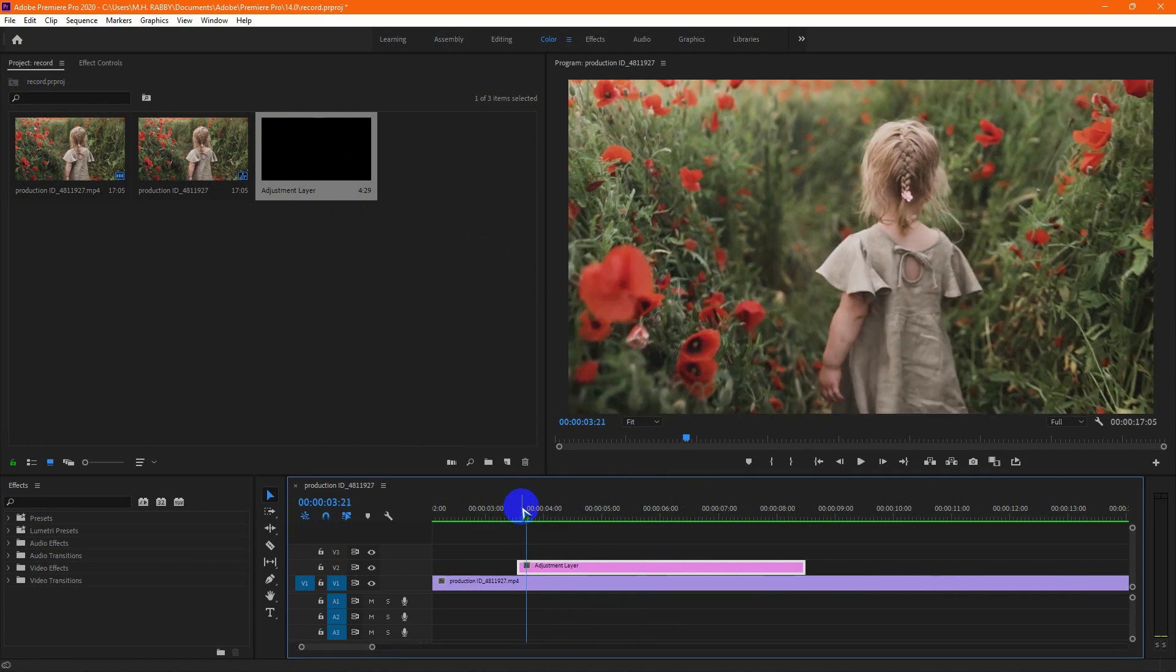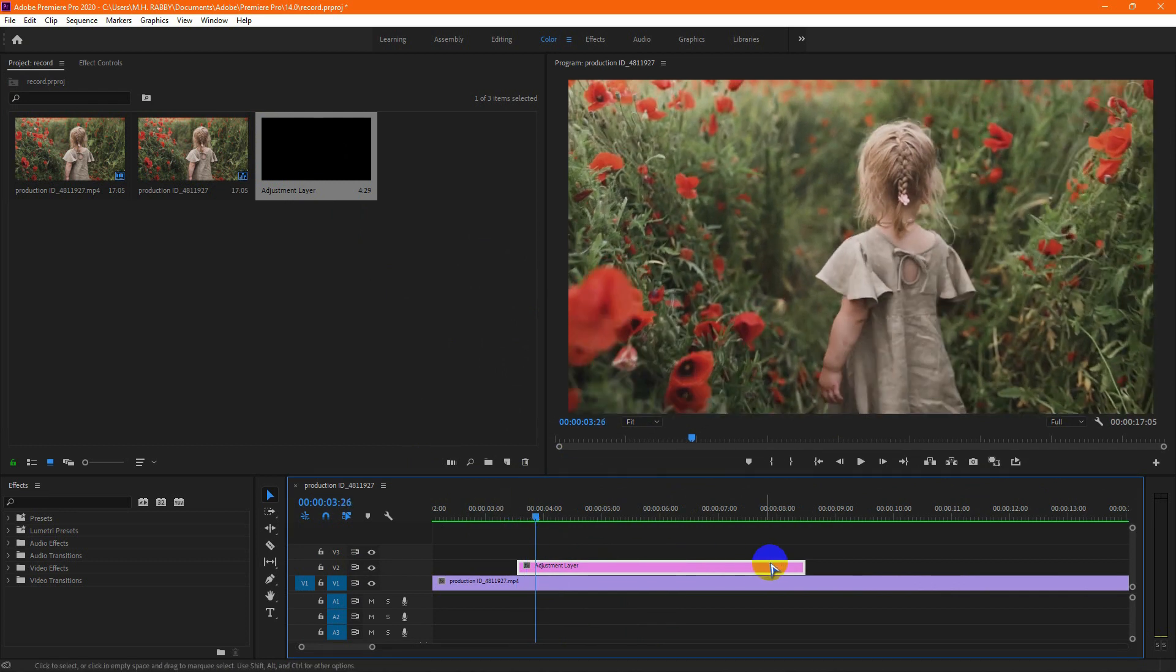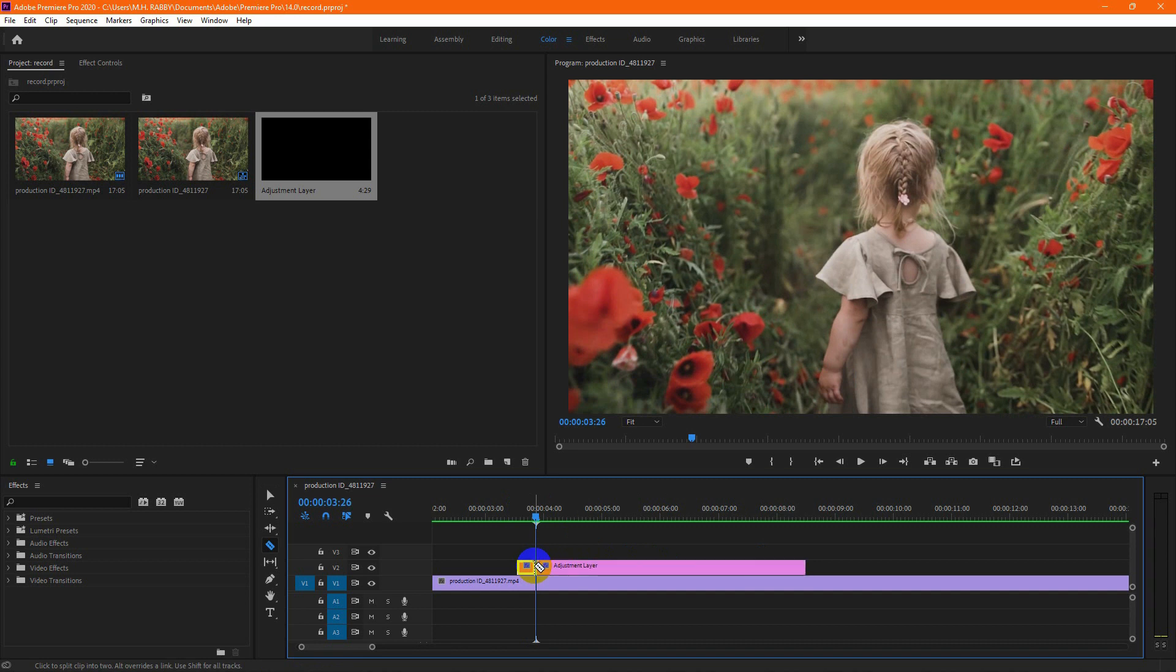Now go 10 frames right from the adjustment layer. Then cut the clip and delete the rest of it.